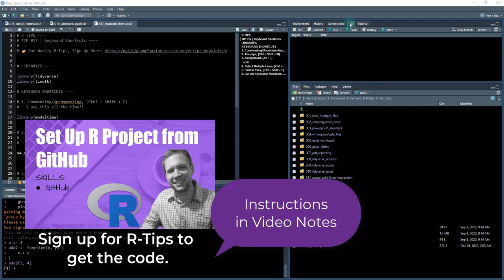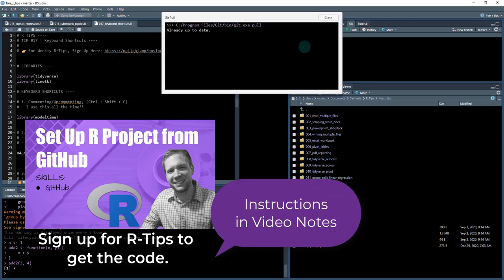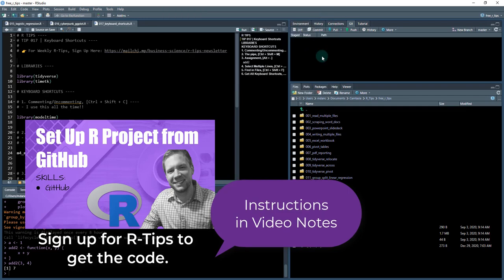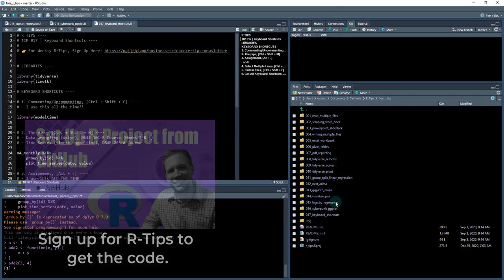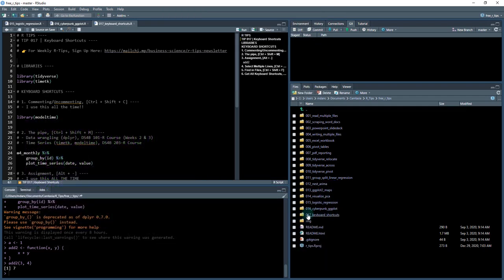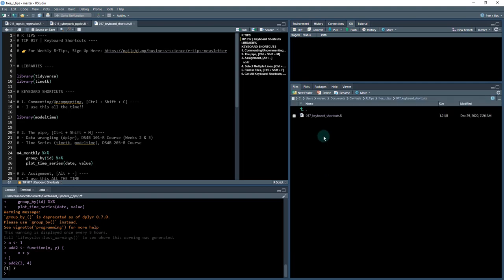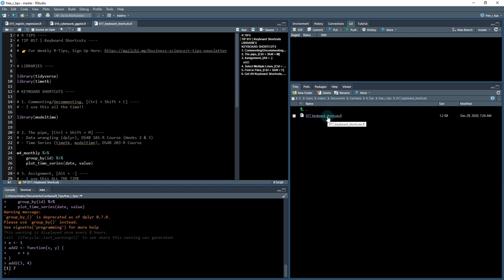Once you sign up, you'll be able to do a git pull. When you pull down the latest GitHub repo, you're going to get this 017 keyboard shortcuts. We're going to click in there and go right here to the .R file. You only get access to this if you sign up for R-Tips newsletter, and then you get it weekly.